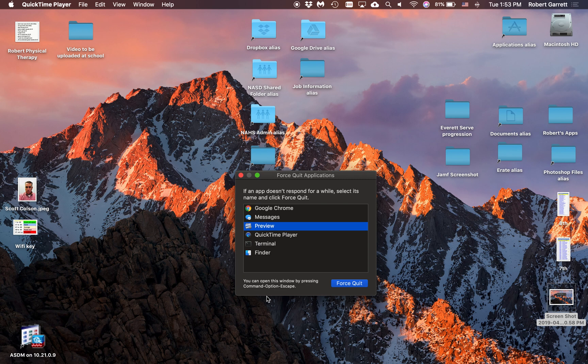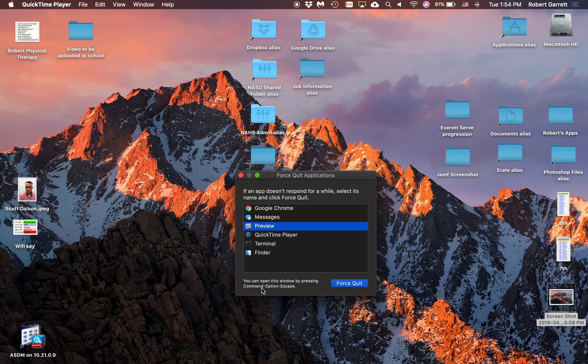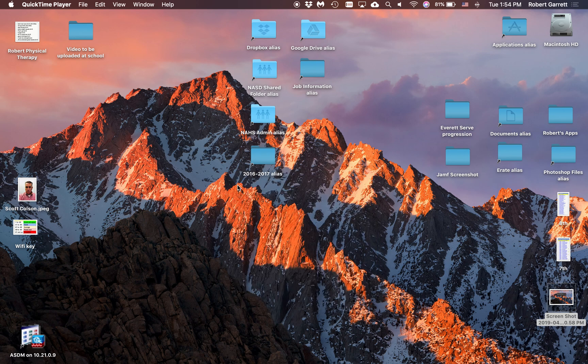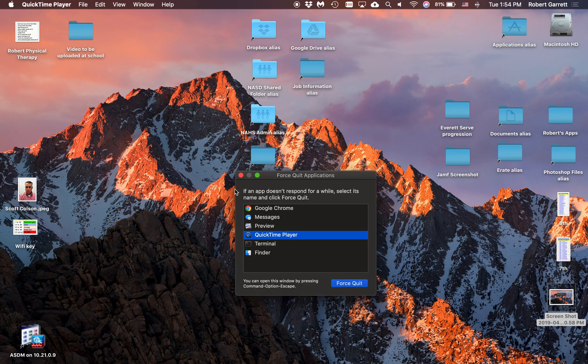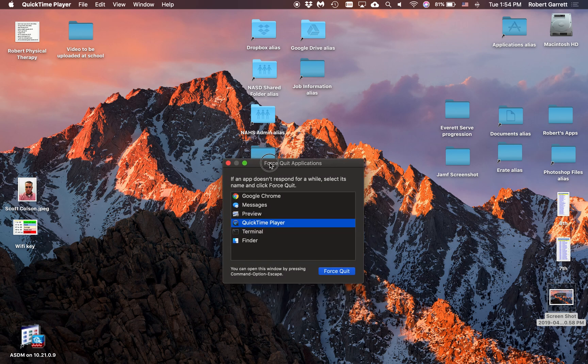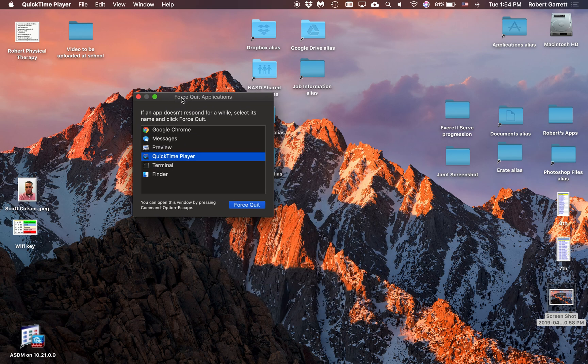You can see here it also says you can open this window by pressing Command+Option+Escape all at the same time. Let's try it. So I'm going to press Command+Option+Escape and boom, here comes Force Quit. Because sometimes you'll get that little spinning ball and it won't let you get to Force Quit.